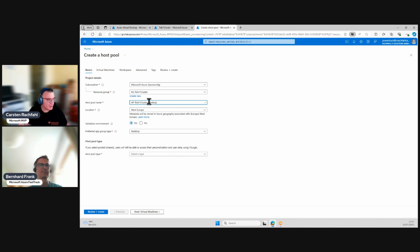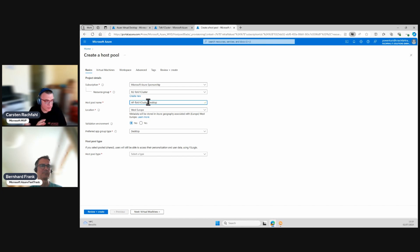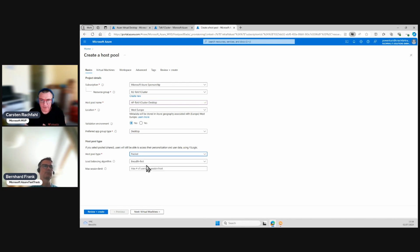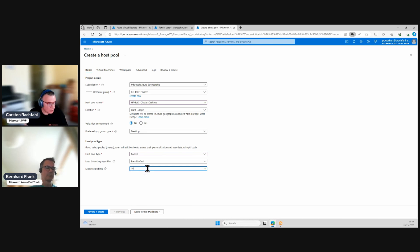The host pool name — I wrote it down because we discussed our naming strategy. This is individual and has to fit your organization. Bernard and I decided: 'hp' for host pool, then our location, then a differentiation between host pools, and then we deploy a host pool for desktops not applications. We do desktops, not remote apps, and host pool type will be pooled.